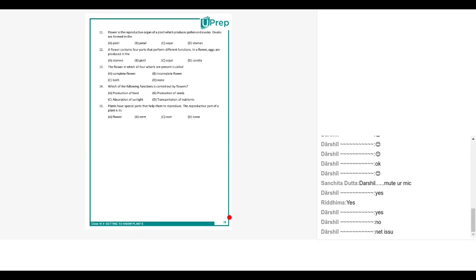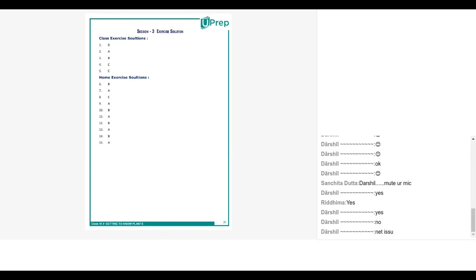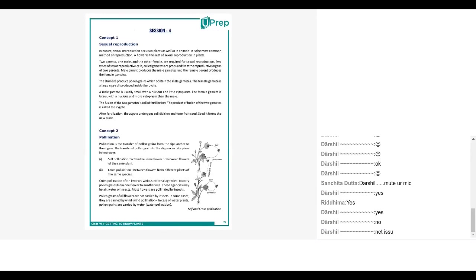Vamika question number fifteen. Plants have special parts that help them to reproduce. The reproductive part of a plant is the flower, very good, excellent. So all three of you have done really well, really proud of you. I wish you know Anjali, Ridhima, Darshil, Fawaz, they could also have participated. Of course they need to sort it out, otherwise they are not able to participate in the class also properly, so that's really sad. Okay so I'm very happy with all of you that you could actually complete the chapter of flower which was very important, very successfully. You could have completed it.